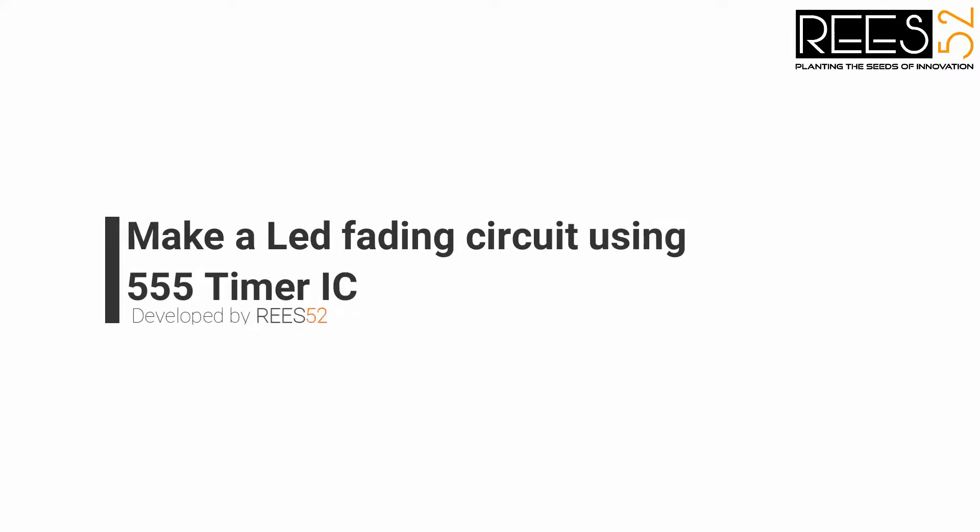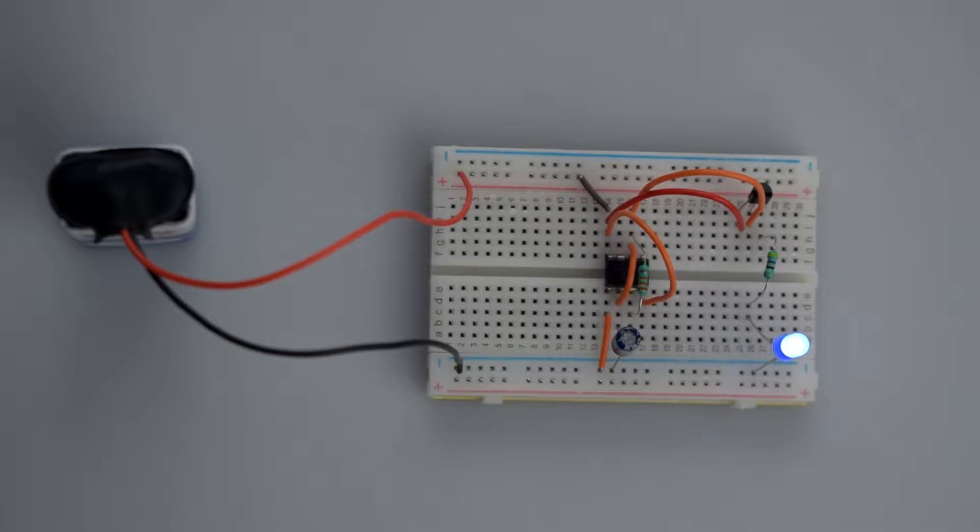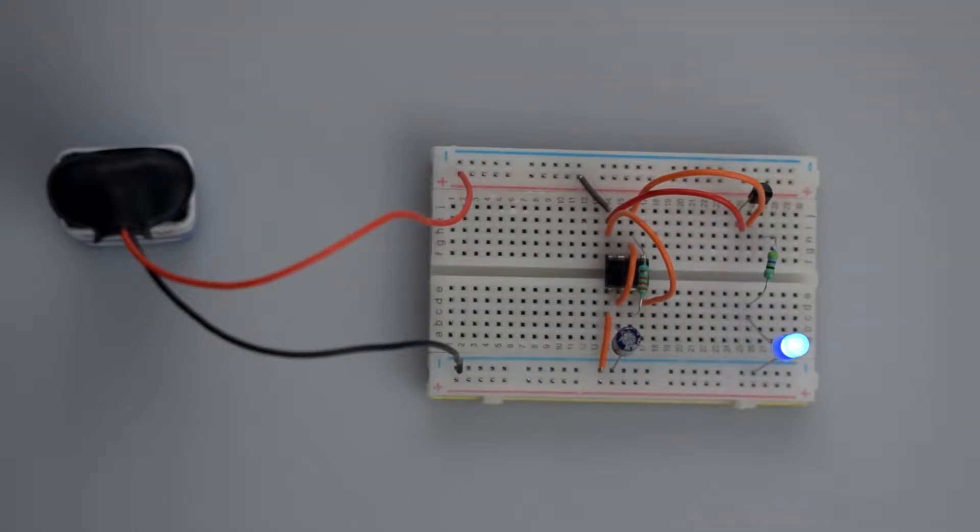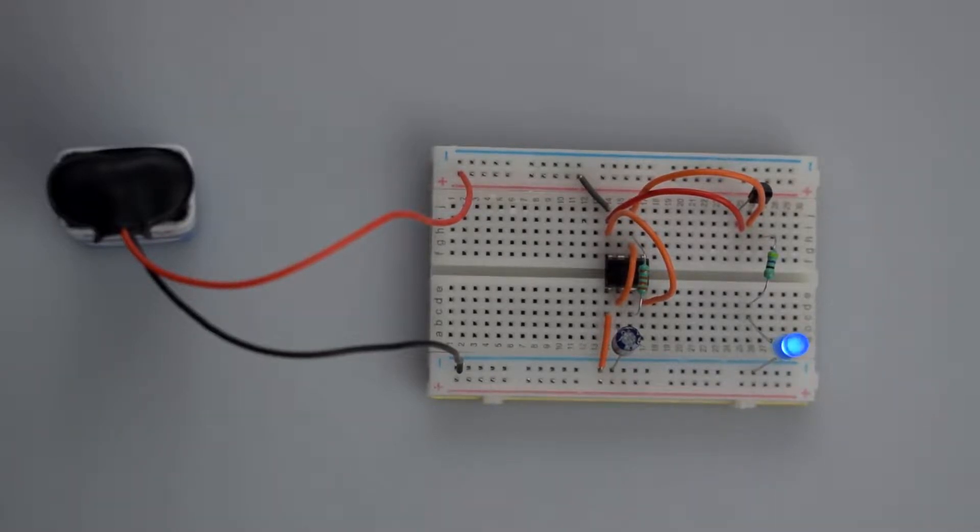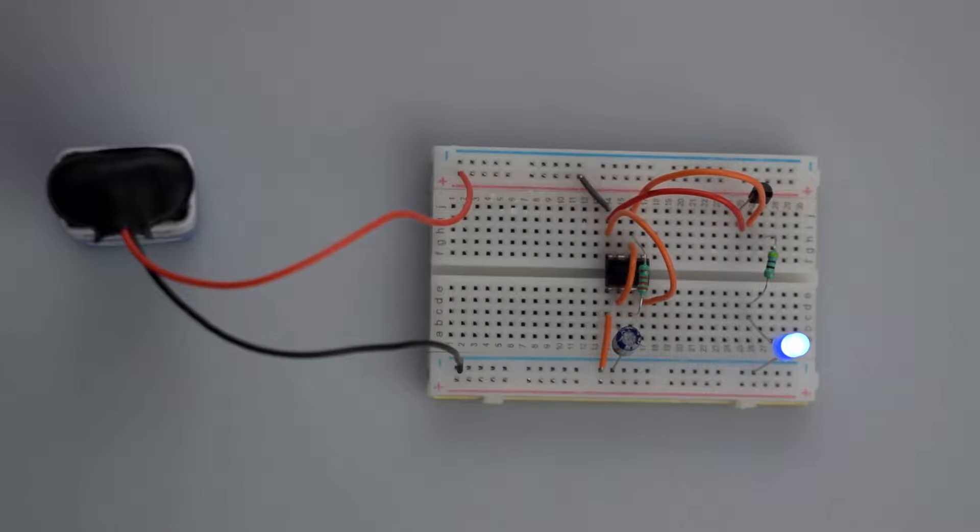Hello everyone, welcome to our channel Release52.com. In today's tutorial, we are going to make a fading LED circuit using a 555 timer IC in which, due to the change of the resistor and capacitor values, the LED will fade up and the fading time will change.